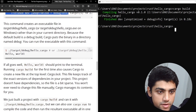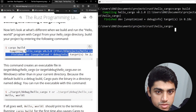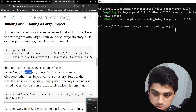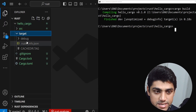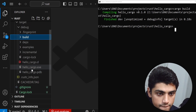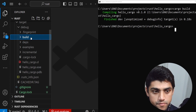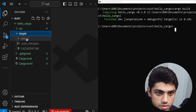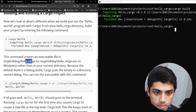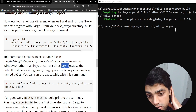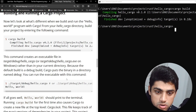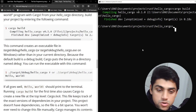The command creates an executable file in target/debug/hello_cargo. So it created an executable automatically. In the target folder, inside the debug folder, you can see it created hello_cargo.exe. This is your executable on Windows, rather than in your current directory, because the default build is a debug build. Cargo puts the binary in a directory named debug. You can run the executable by navigating into it — we have to go inside the target folder with cd target, then cd debug.